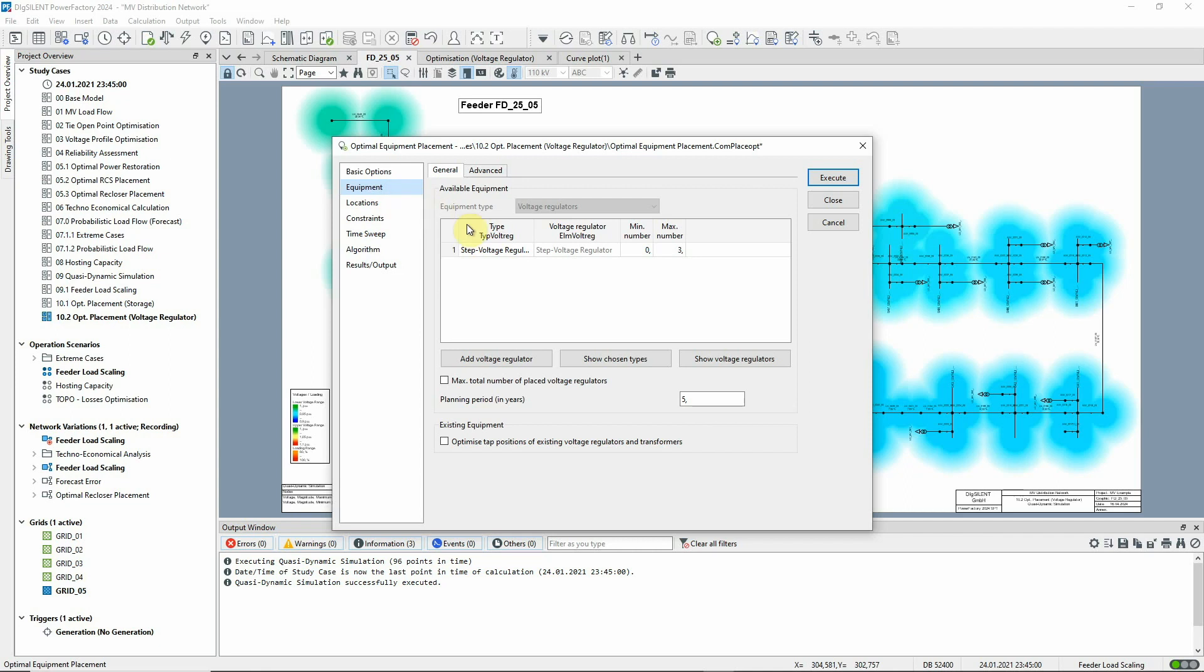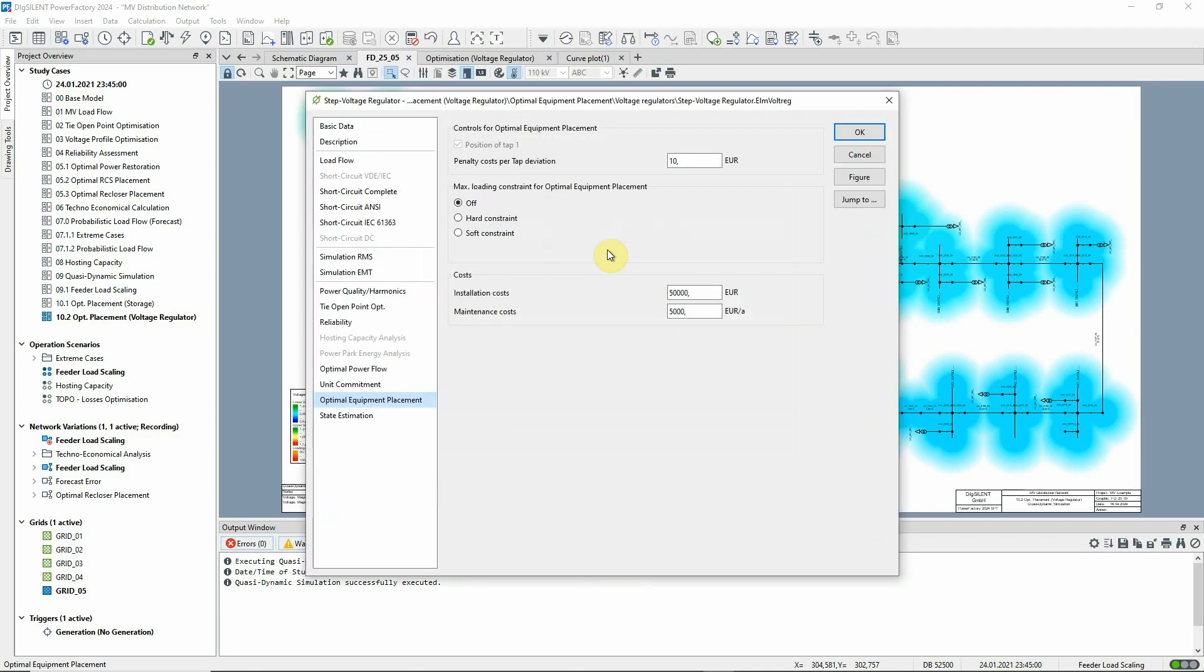On the equipment page, we can enter the details of the step voltage regulator type and element. If we look at the step voltage regulator, we can see that on the optimal equipment placement page, the costs are all defined.